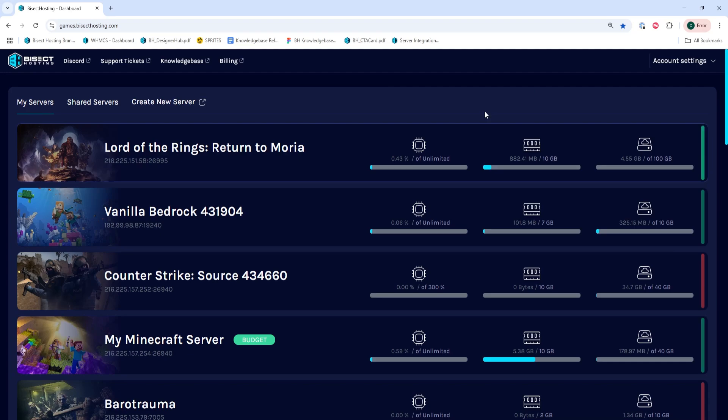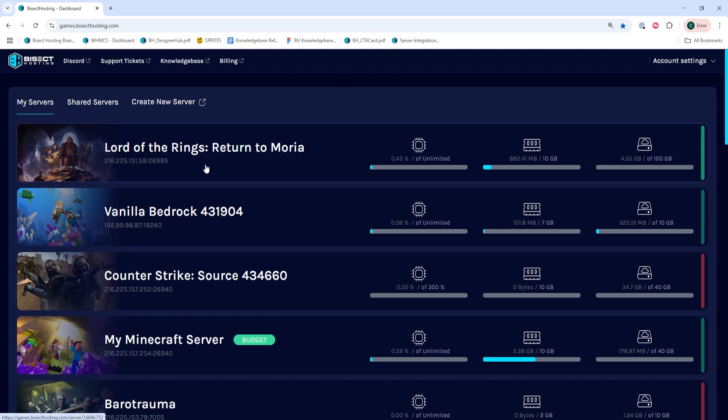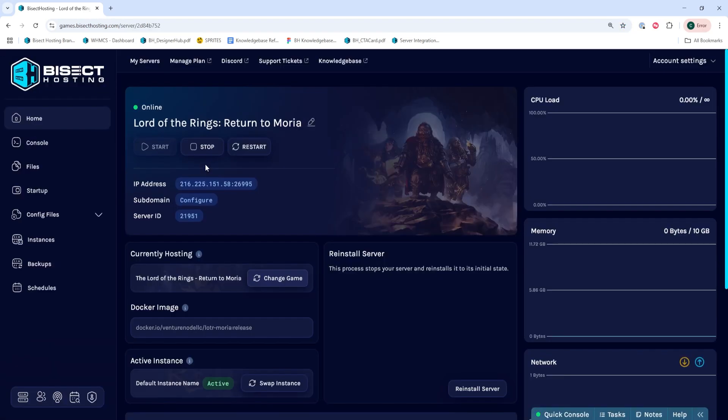First, we're going to log into our Bisect Hosting Games panel and choose our Lord of the Rings Return to Moria server. Next, we're going to choose the Stop button to stop the server.